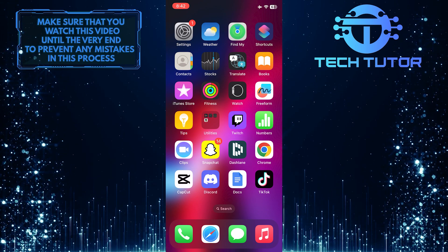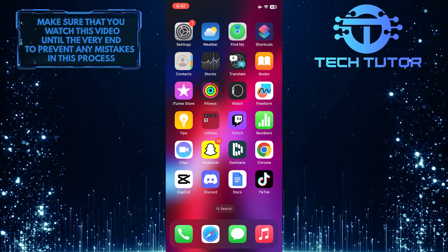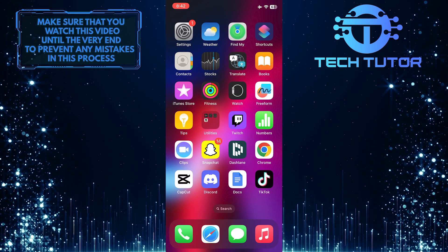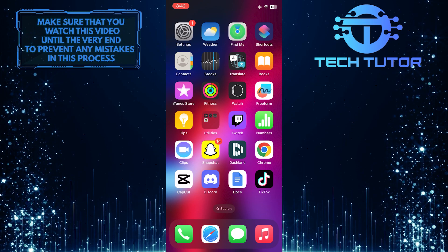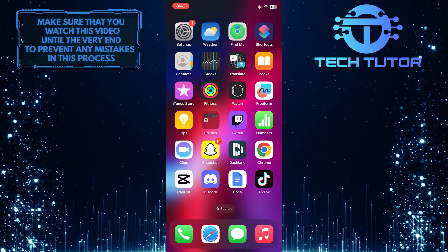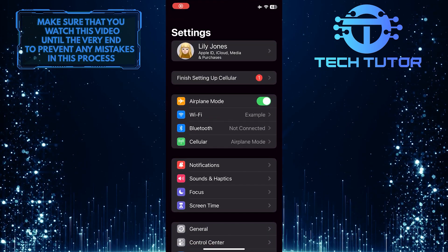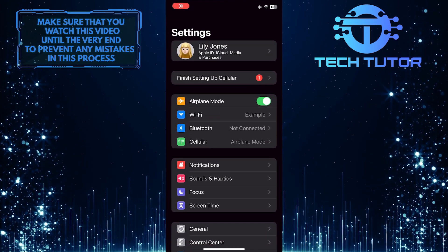So make sure to watch this video until the very end to understand the tutorial properly. To get started, open up the Settings app on your iPhone.